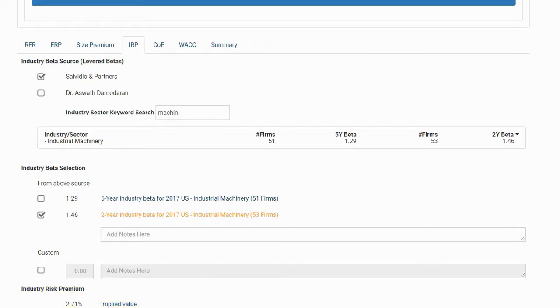Alternatively, we have the option of entering a custom industry risk premium, as well as any associated notes that go along with our selection.